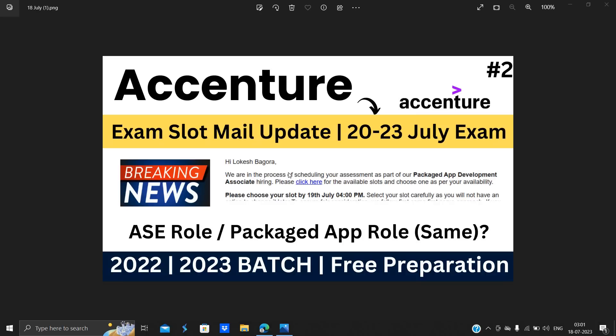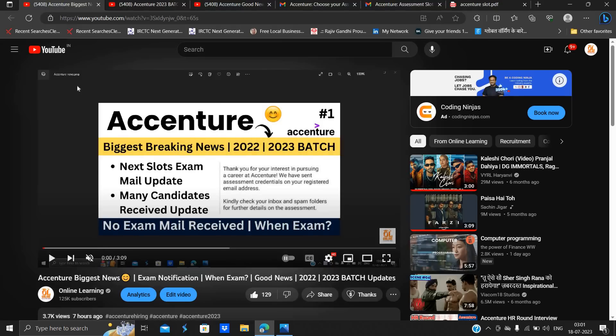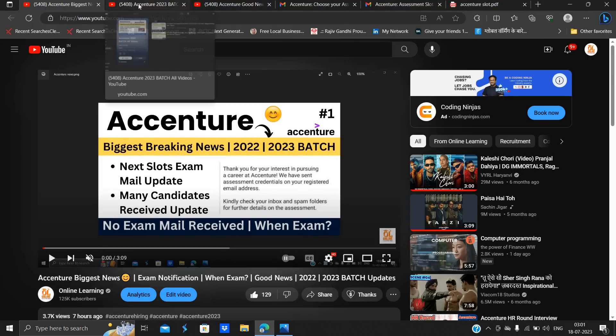So this type of mail I received, but one of the most important points in the mail is it is mentioned that it is for the Packaged App Development role. So don't worry about this, it is same as ASE role, okay. So in this video we will discuss about all the important points.